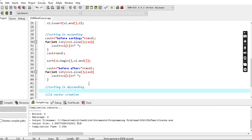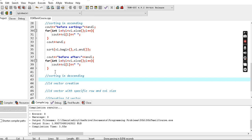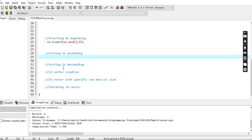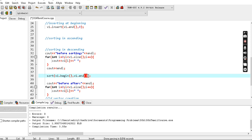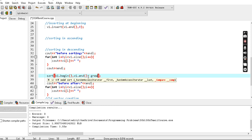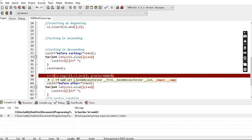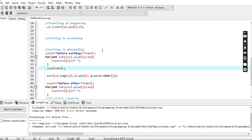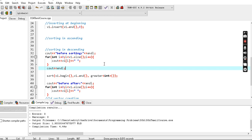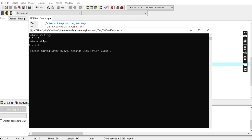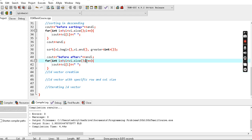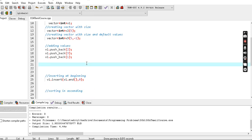After sorting, before sorting is 2, 3, 1, 0 and after sorting is 3, 2, 1, 0 - that's descending order. Most of the vector operations we use are pushback and popback. Popback removes the last element from the vector.